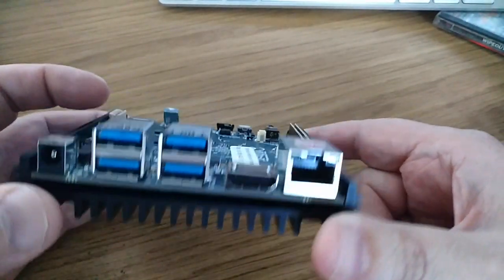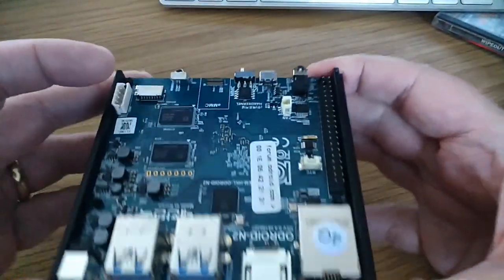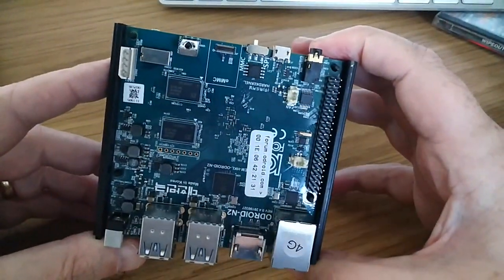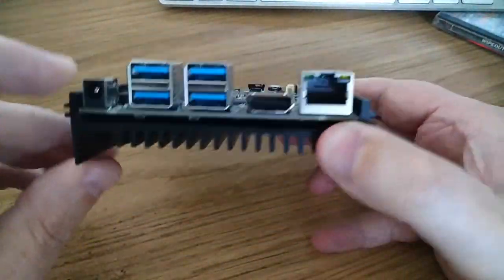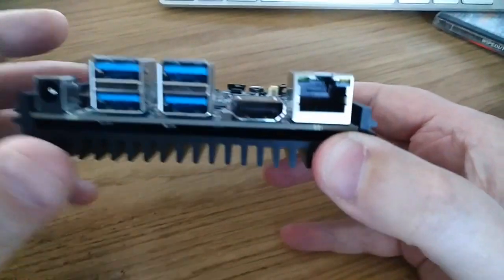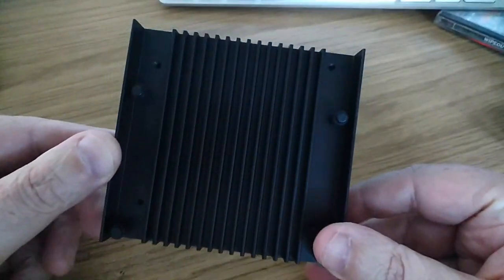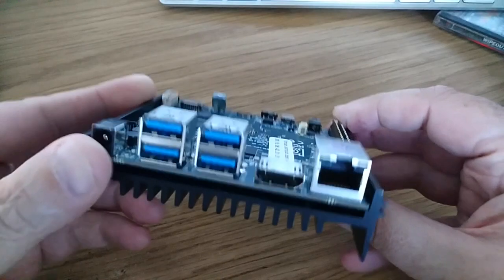And in terms of the board, the CPU and everything is underneath. But the base of the board, as you can see, is an aluminum heatsink.